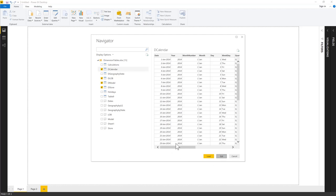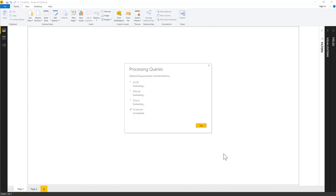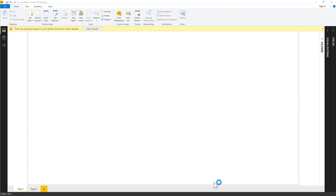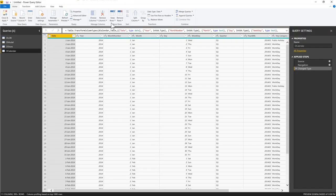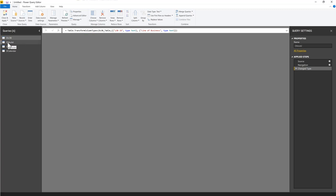Power Query is an ETL tool — Extract, Transform, and Load. We've extracted the data from Excel; now we transform it before loading into Power BI. We check data types for each table. Line of Business looks fine as text. The Model table has model code and model name, both text. D Store has store ID and store name, both text — all looks good.